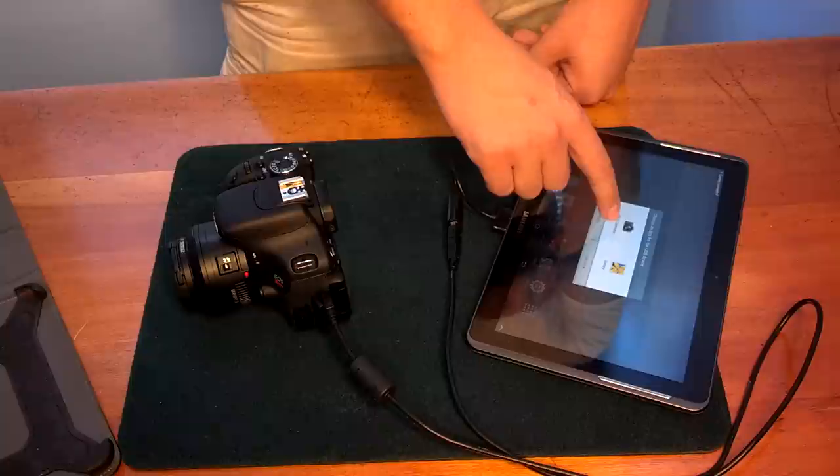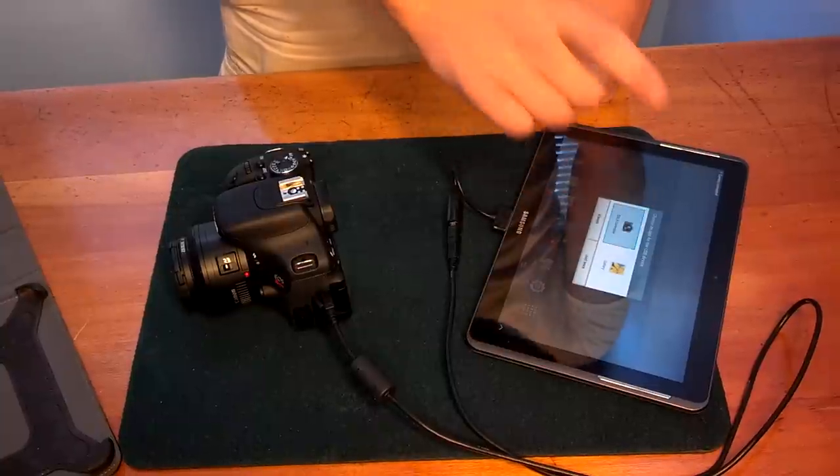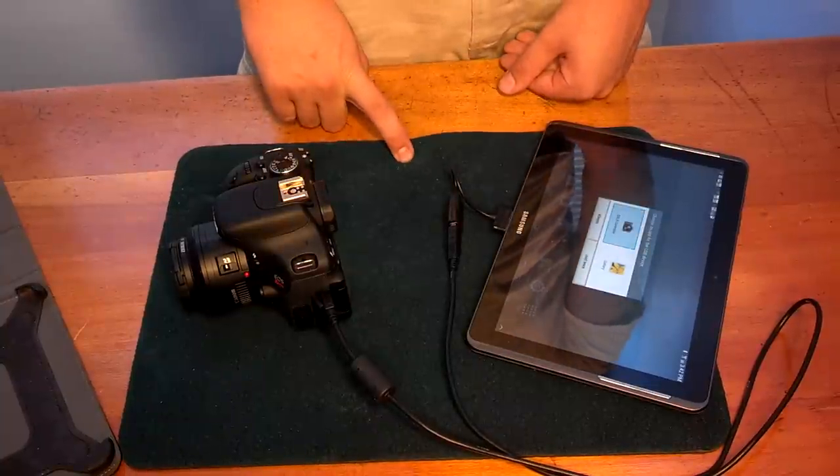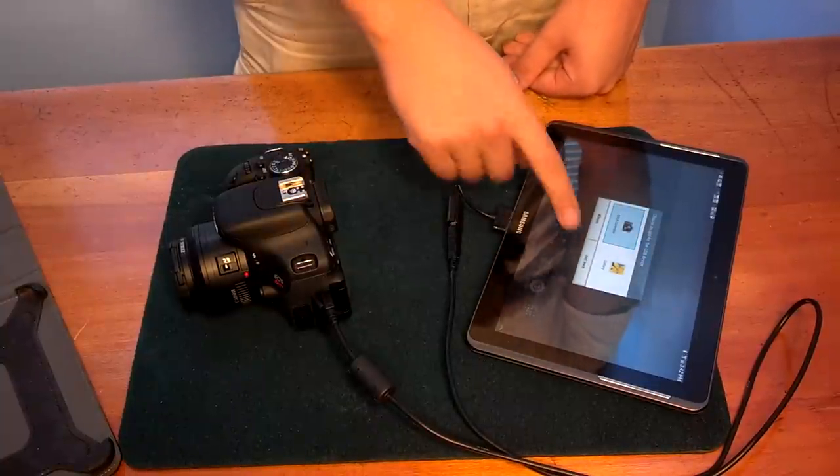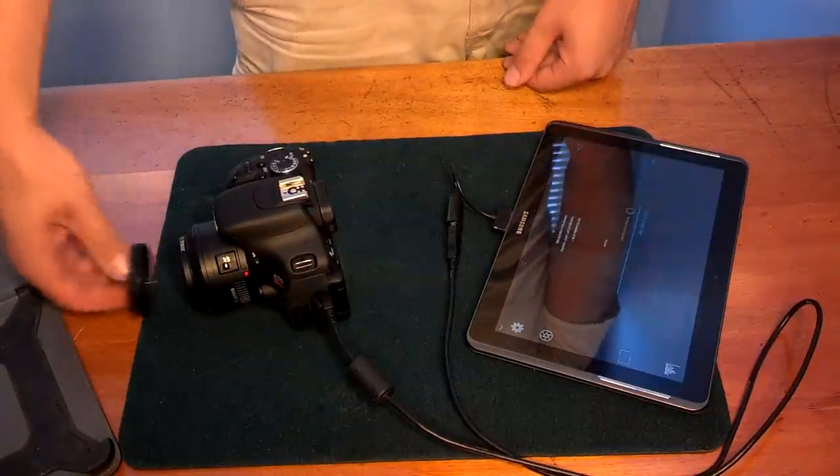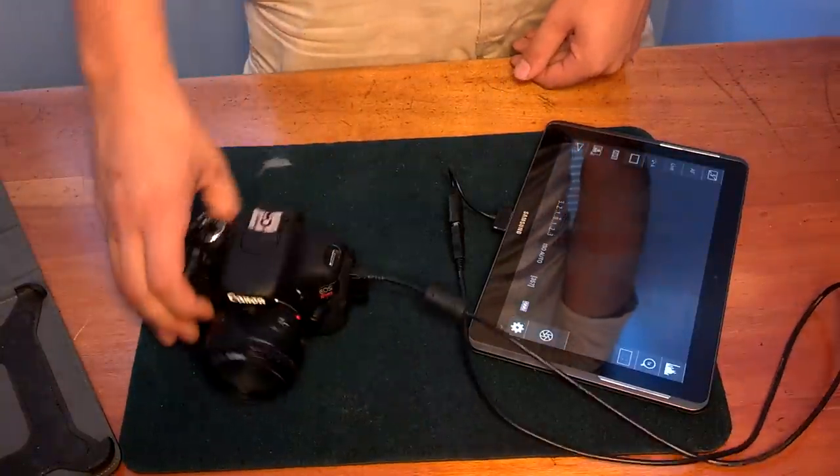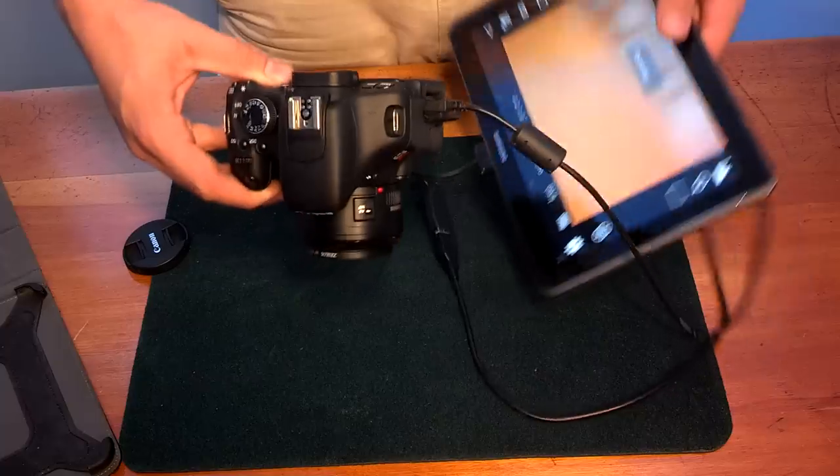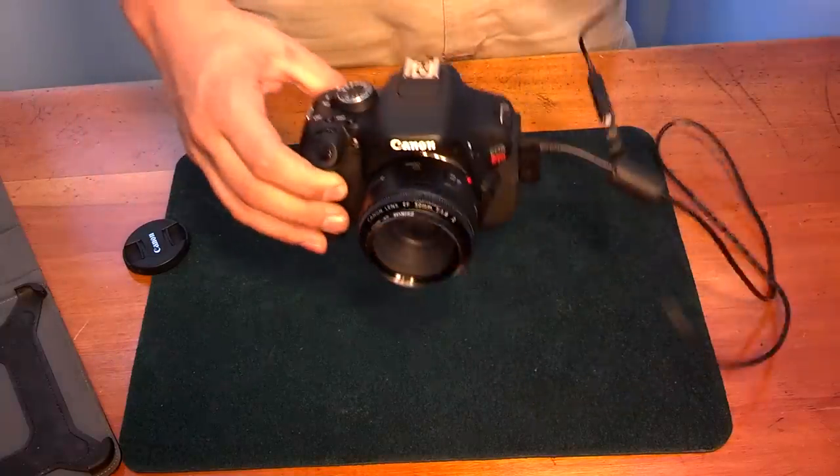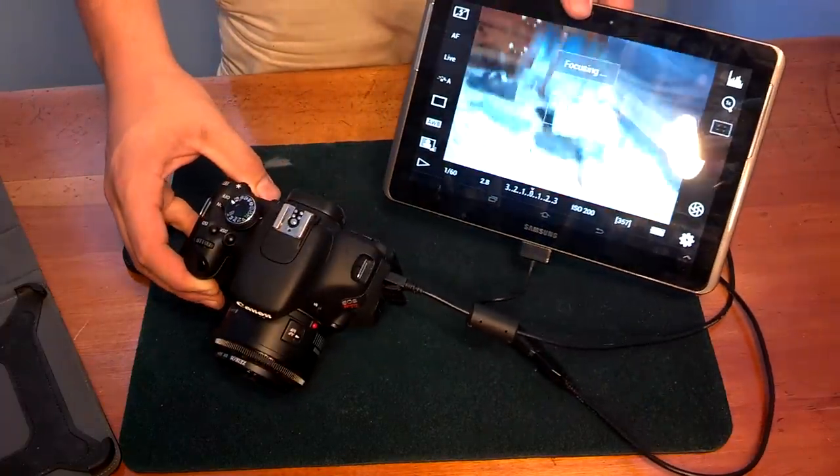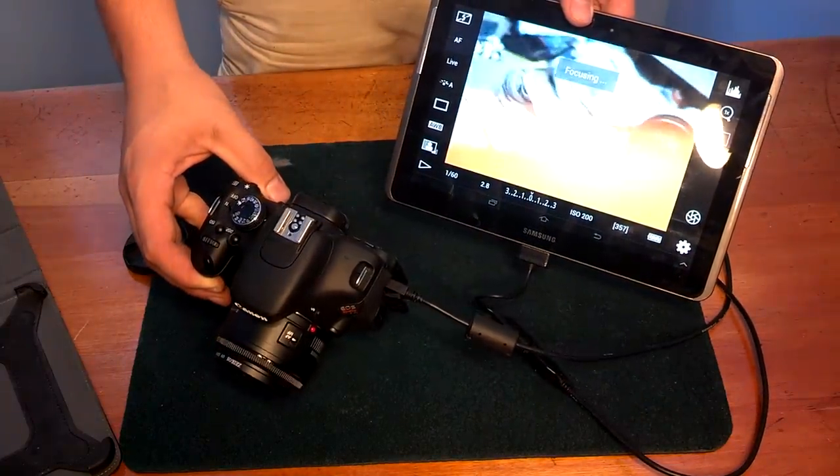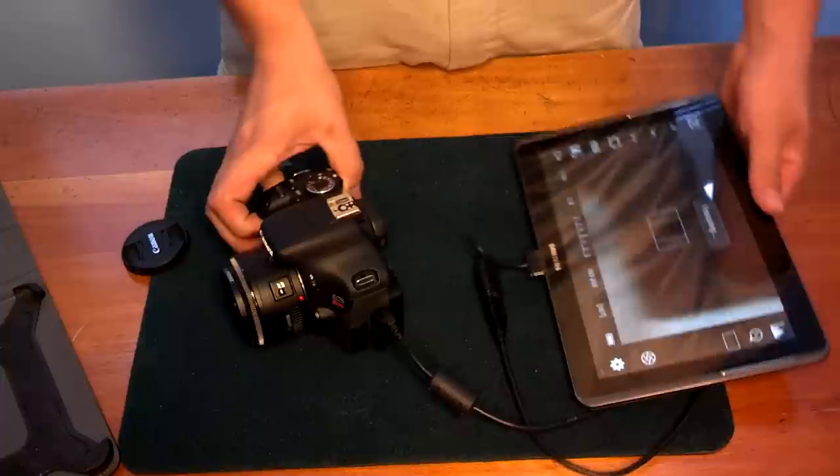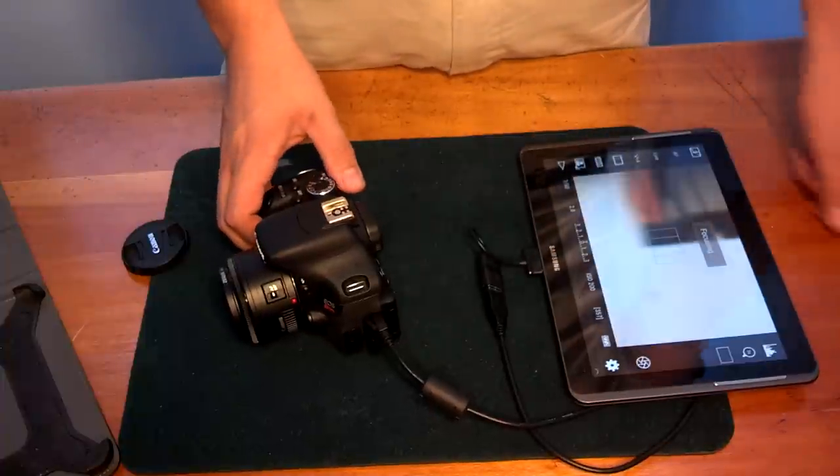And it will ask you if you want to use DSLR controller. And there you go, connected, good to go. It's that simple. Have a great day.